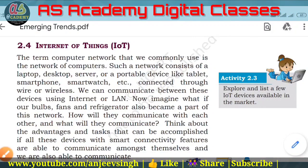Hello my dear friends, welcome back in AS Academy. Today I am going to discuss about Internet of Things and this topic belongs to Chapter 2 Emerging Trends of Class 11th IP.